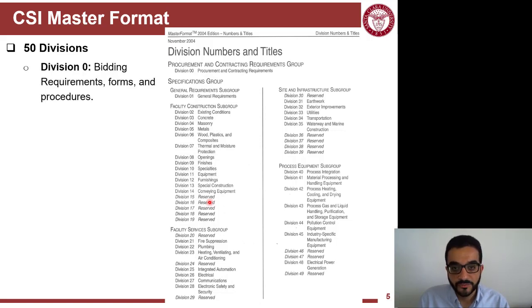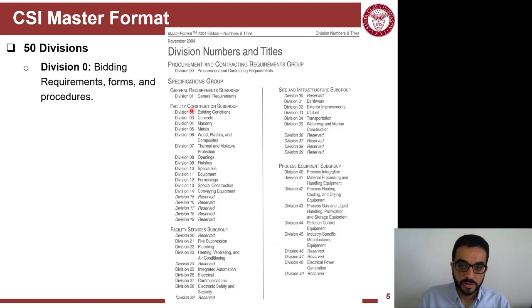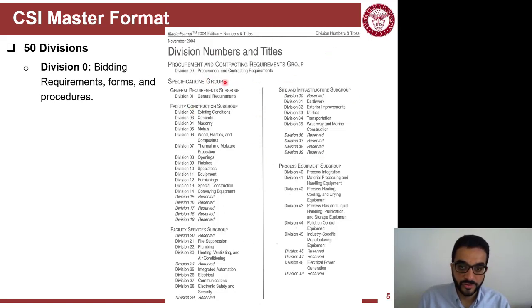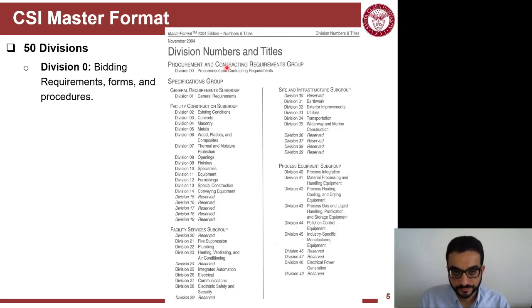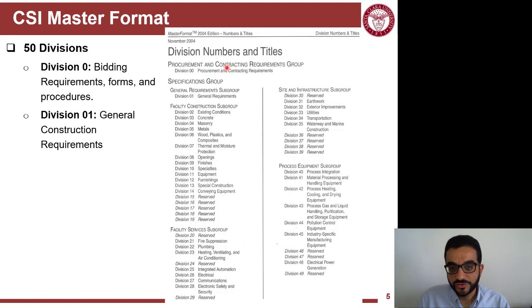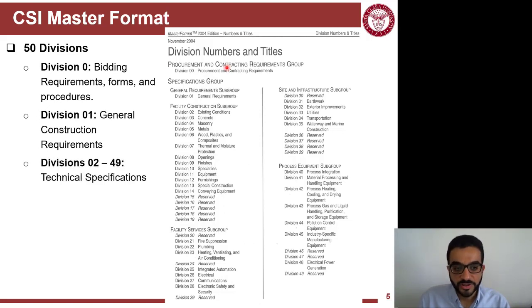Division zero covers the bidding requirements, or procurement and contracting requirements. So when the project is released in the bid package, this is where you'll find the bid instructions. Next is Division 1, which is the general requirements. And then the technical requirements are Division 2 all the way to 49.